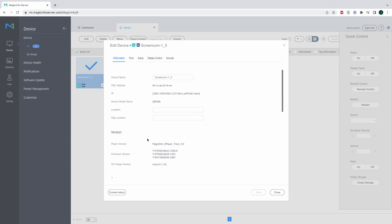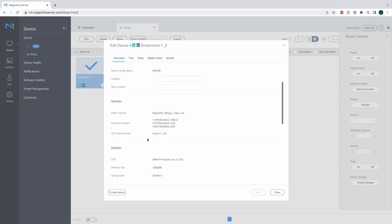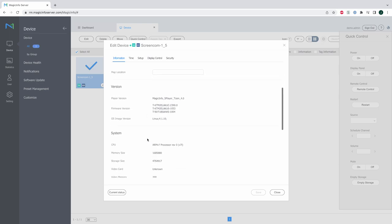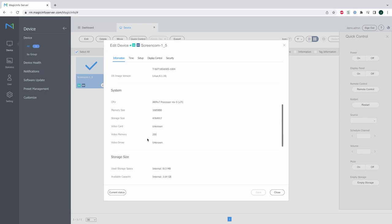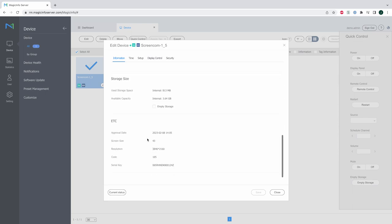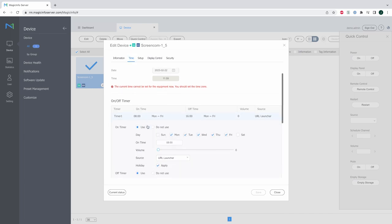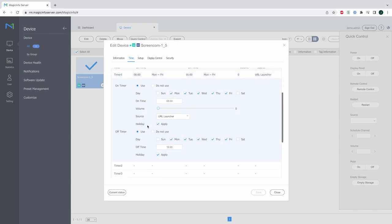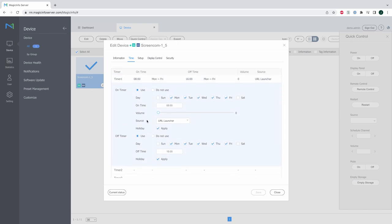Now with remote management you can retrieve a lot of data from the display such as firmware player version and as you can see also storage and much more. I can also enable on and off times for my displays in case you want to automate this and not do this manually every single day. So you simply switch on the on timer decide a time you want the displays to switch on and a time for the displays to switch off.